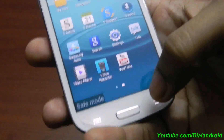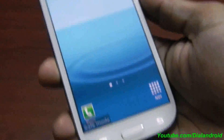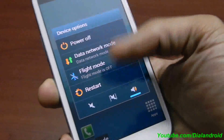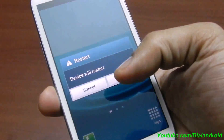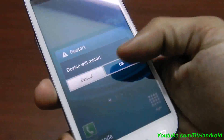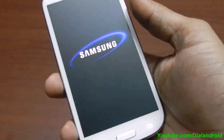To come out of safe mode, you simply need to restart your phone by pressing restart, and your phone will boot into normal mode. I'll show you that as well.